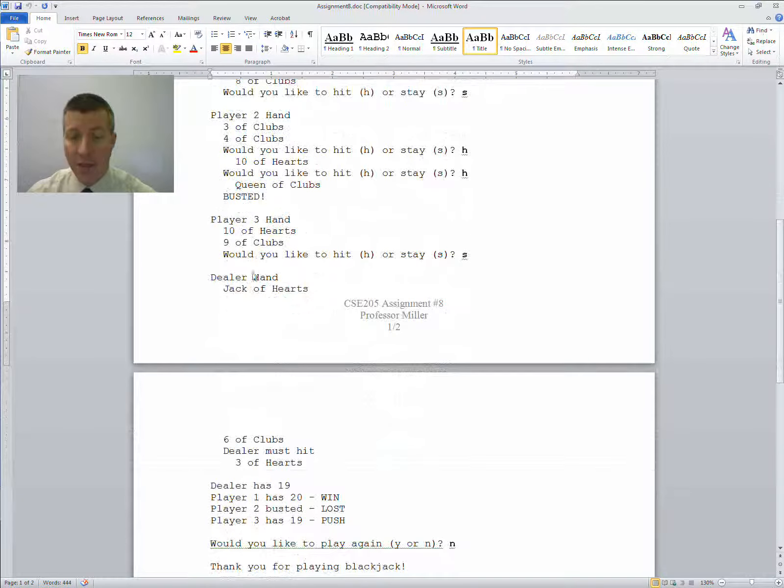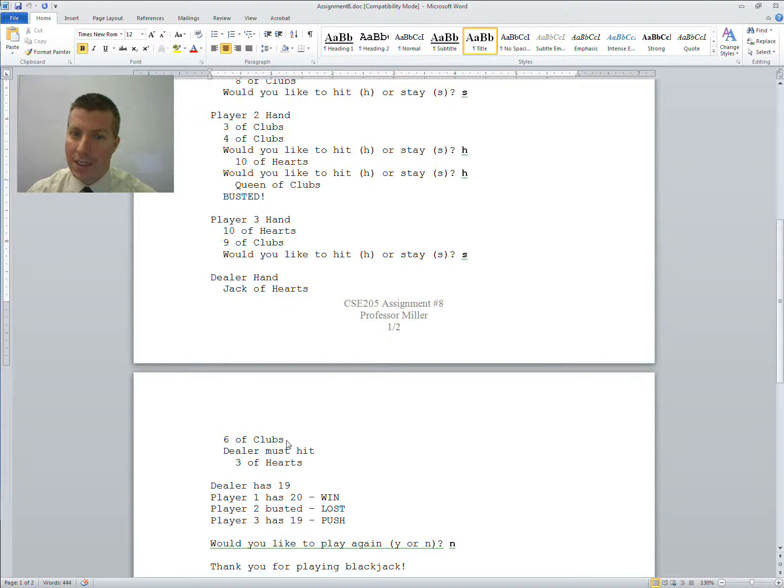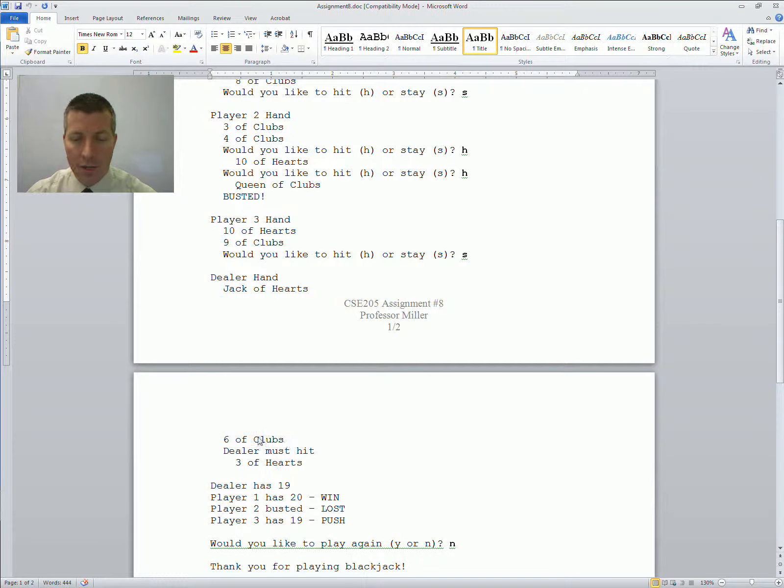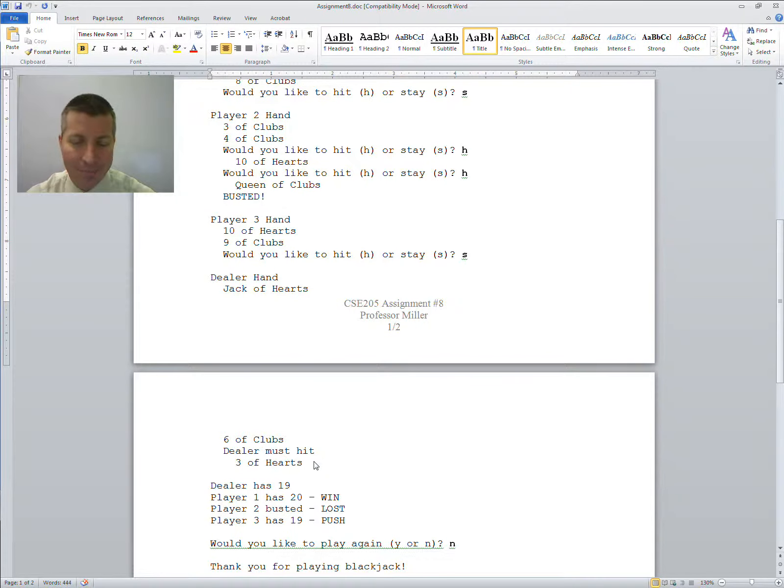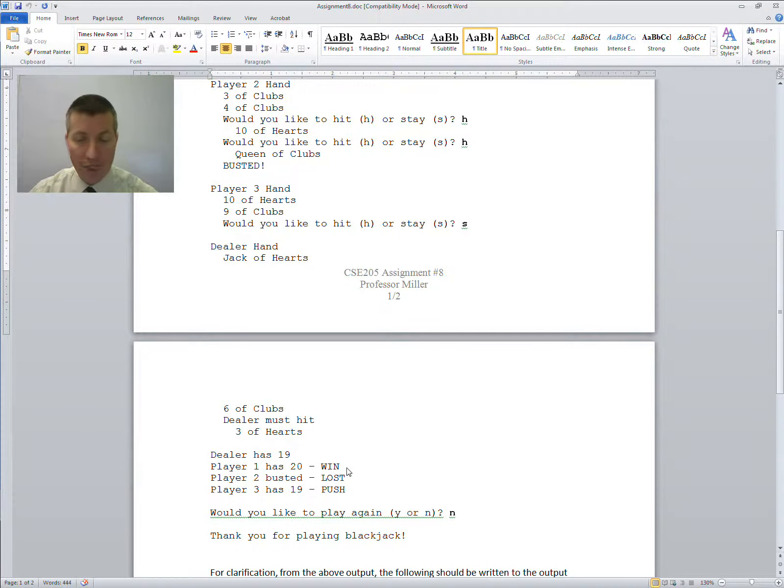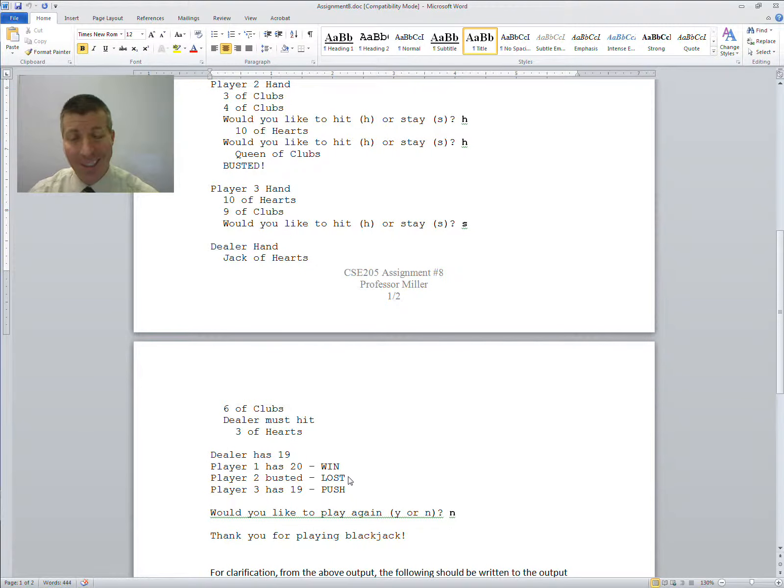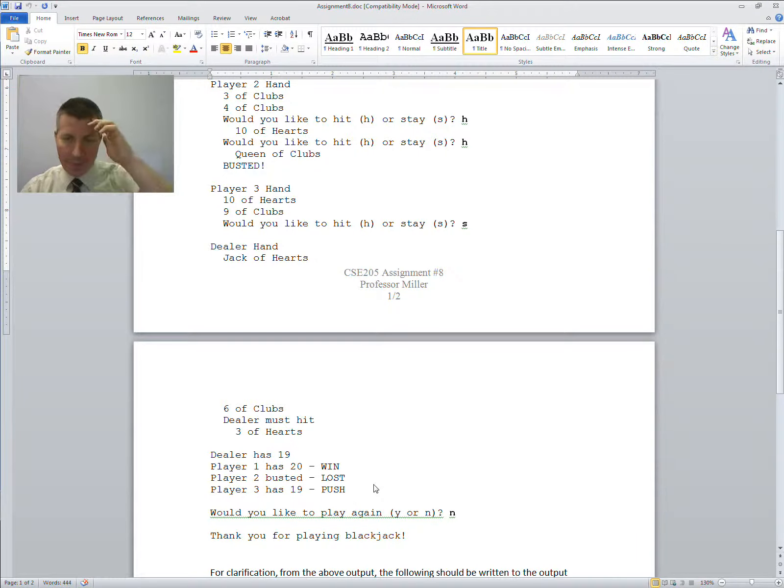They're done. It goes back to the dealer. The dealer had a jack of hearts, got a 6 of clubs. We got a 16. We need a big card for the dealer to bust, right? The dealer must hit and gets a 3 of hearts, so it gets a 19. So the dealer then has a 19. Player 1 has a 20, so he won. Player 2 busted. He lost. Player 3 has a 19. He pushed.